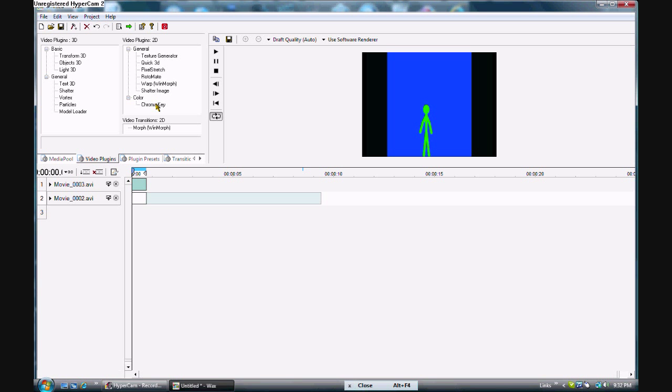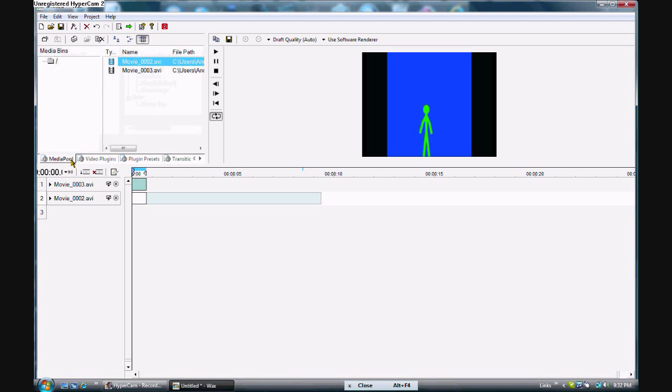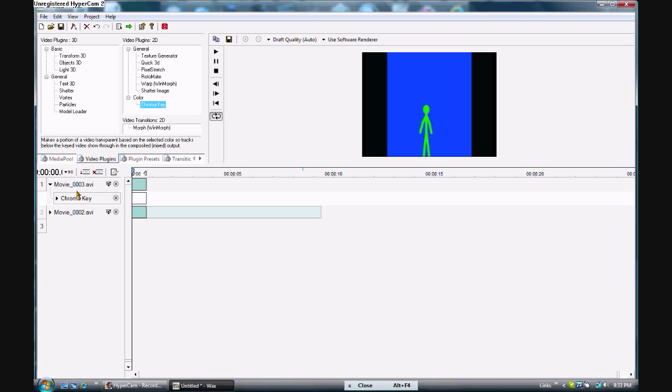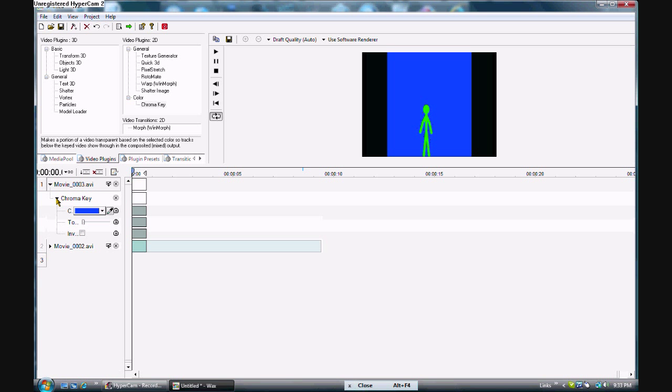So right now you're in the media pool tab. You want to click the video plugin tab. And go to the color selection right here. Just drag down the chroma key effect. And there it is. It's right in between these two guys right here, this clip and this clip. And you want to click the little arrow down there. It will drop down on this little selector thing.